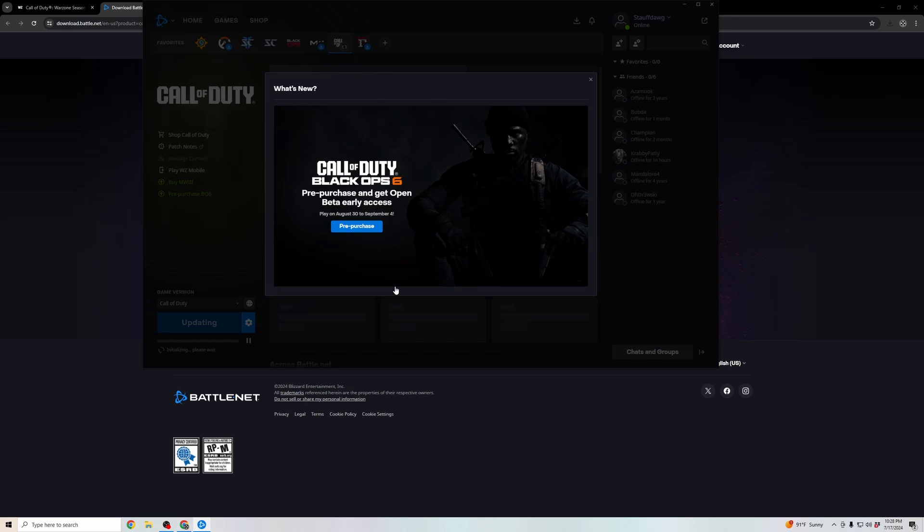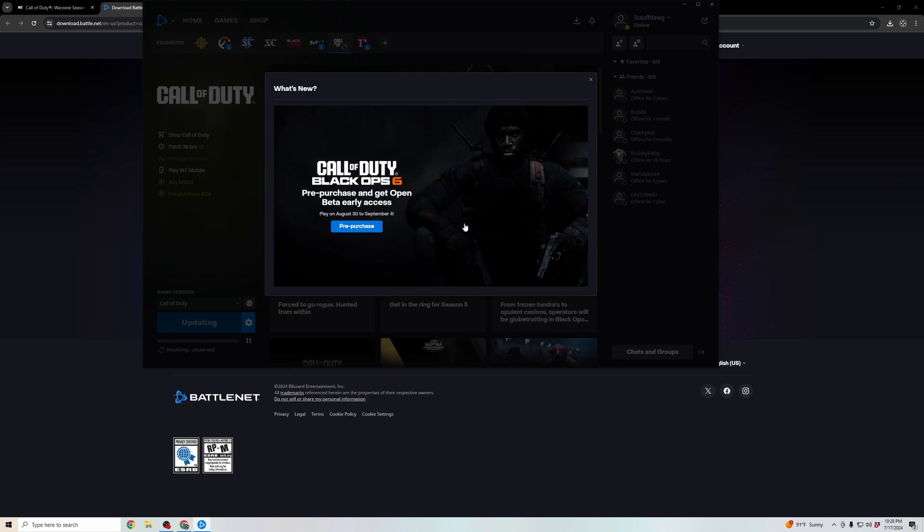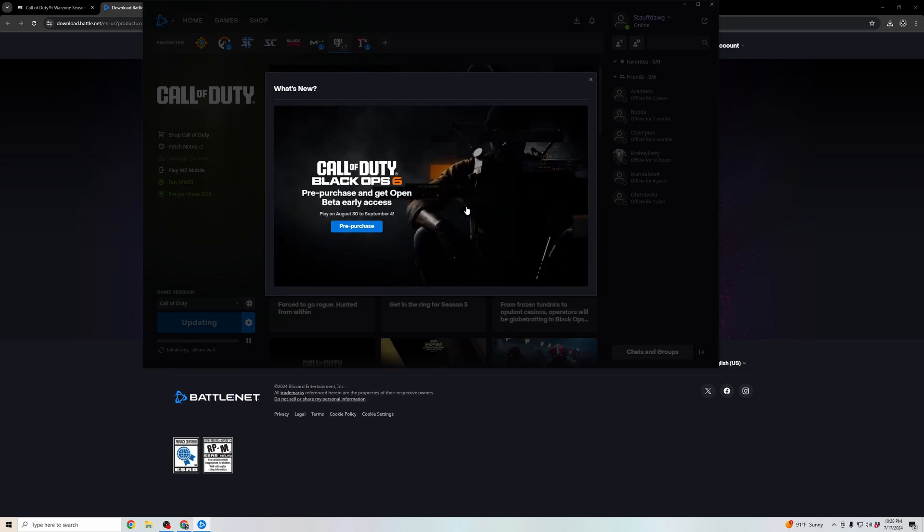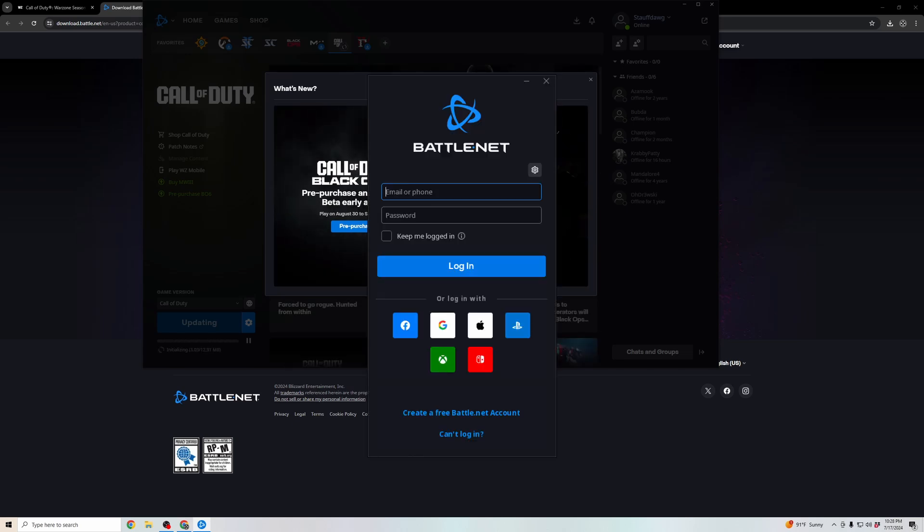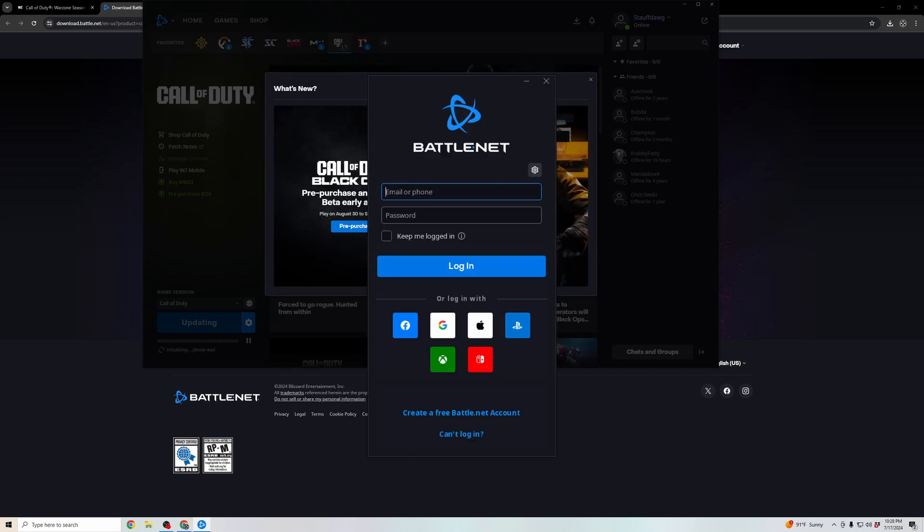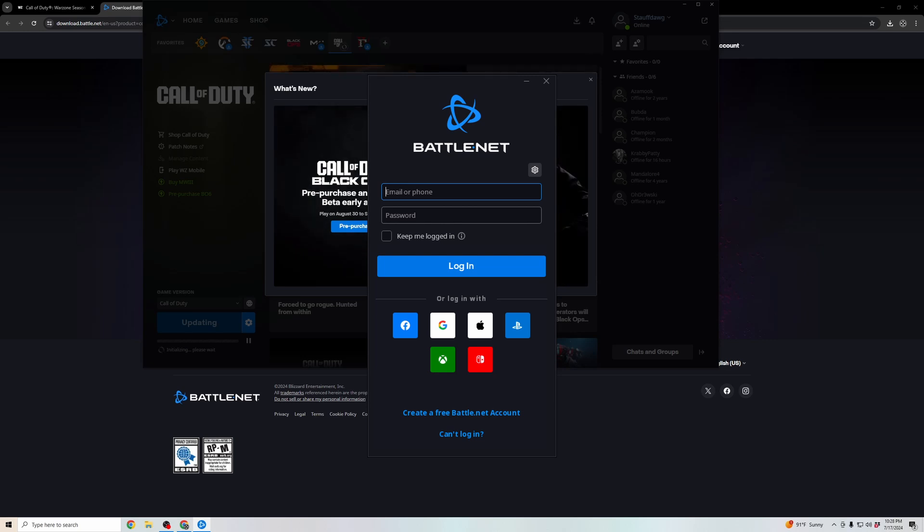Once that's downloaded, it's going to open up Battle.net. I already had a login, so it logged me in automatically, but it'll pop up a window and ask you to enter in your Battle.net ID.